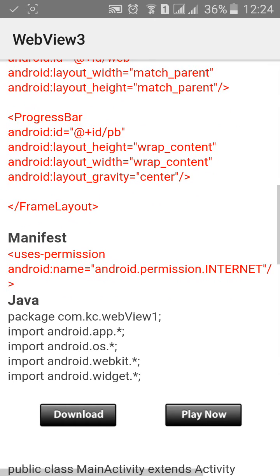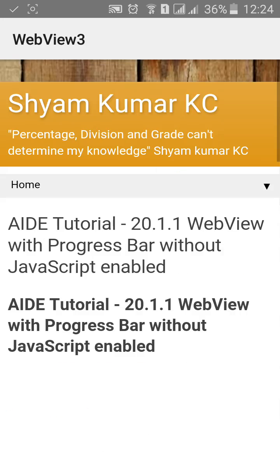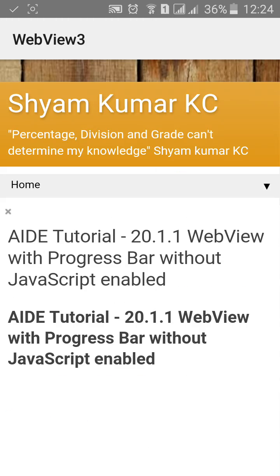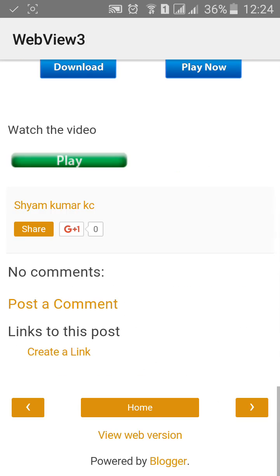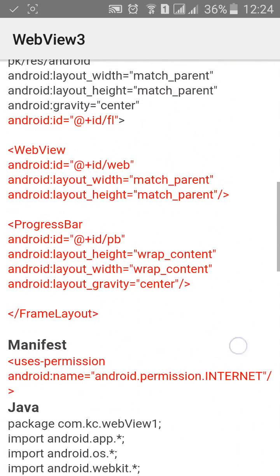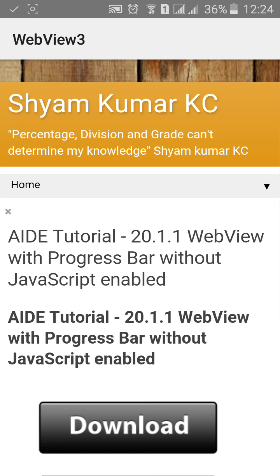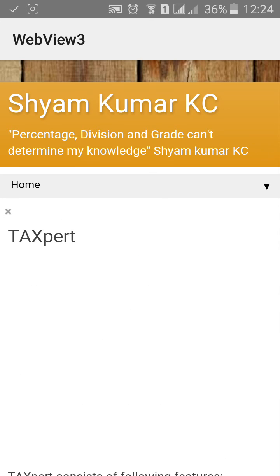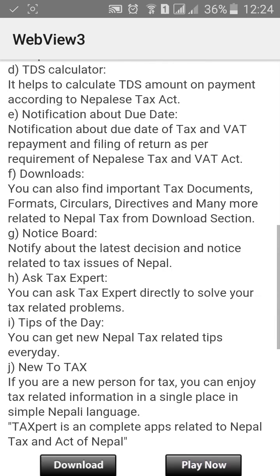Now I will press back button. Again, let's see. It goes back. Again, it goes back.